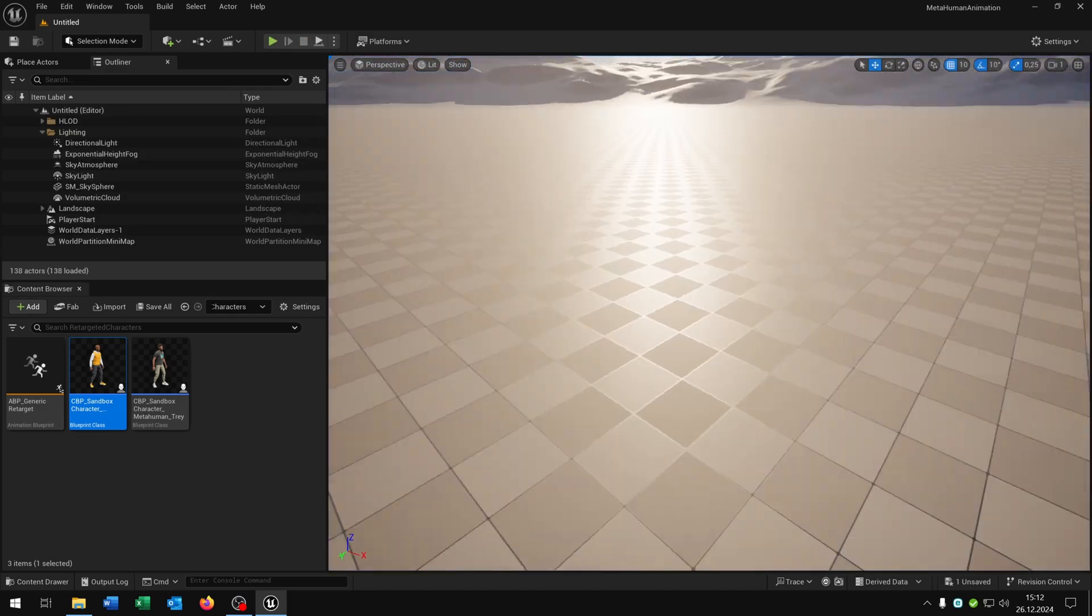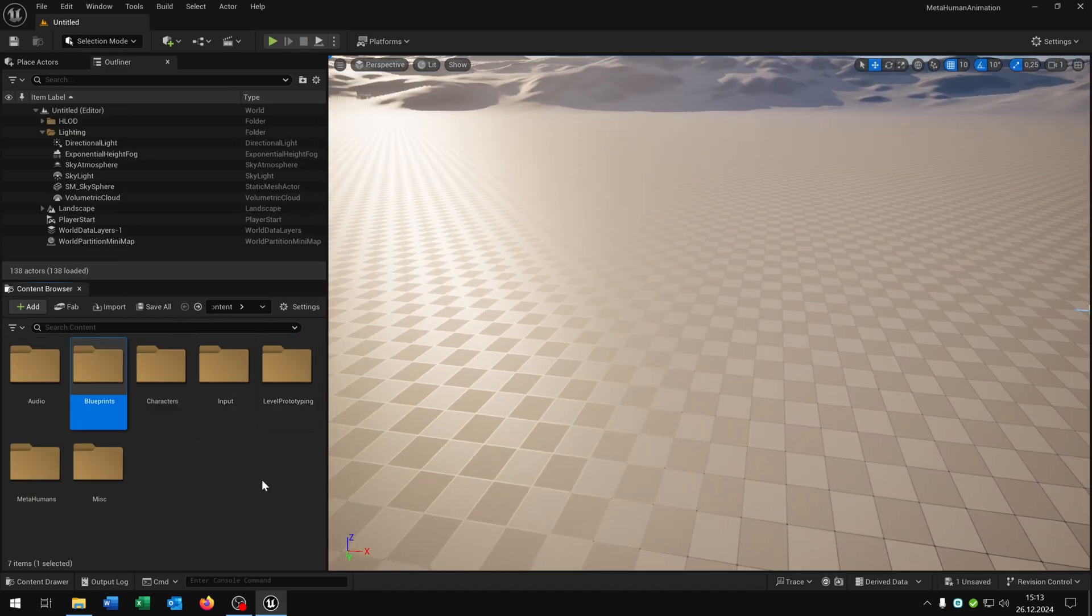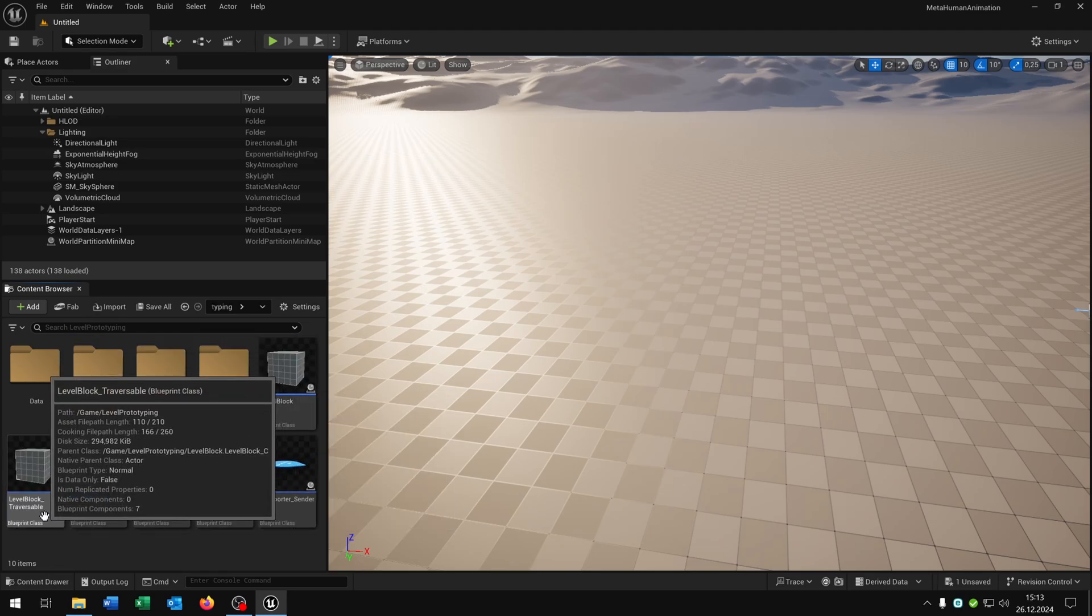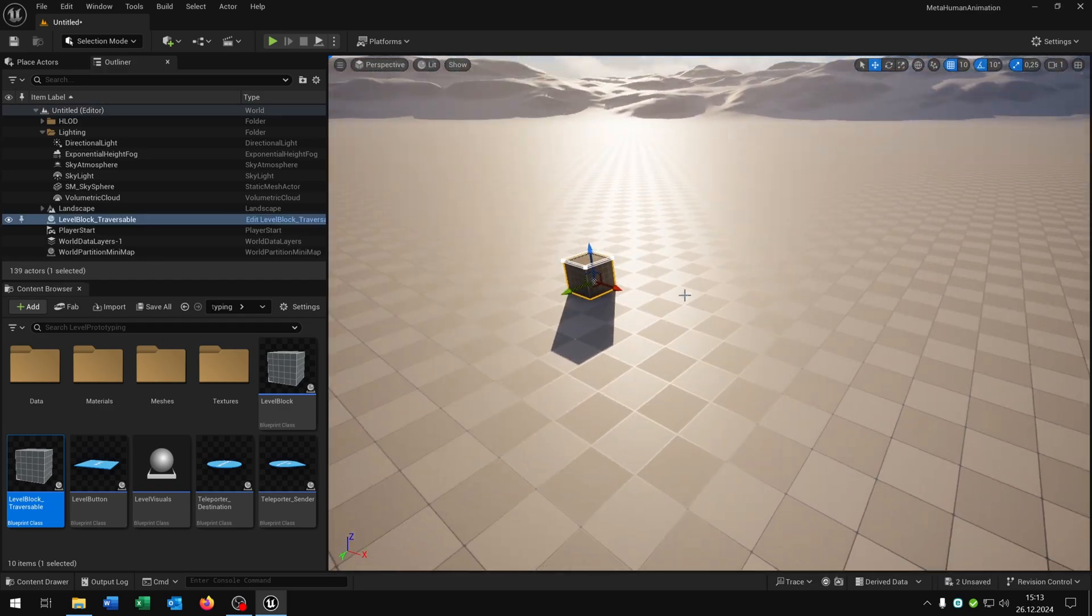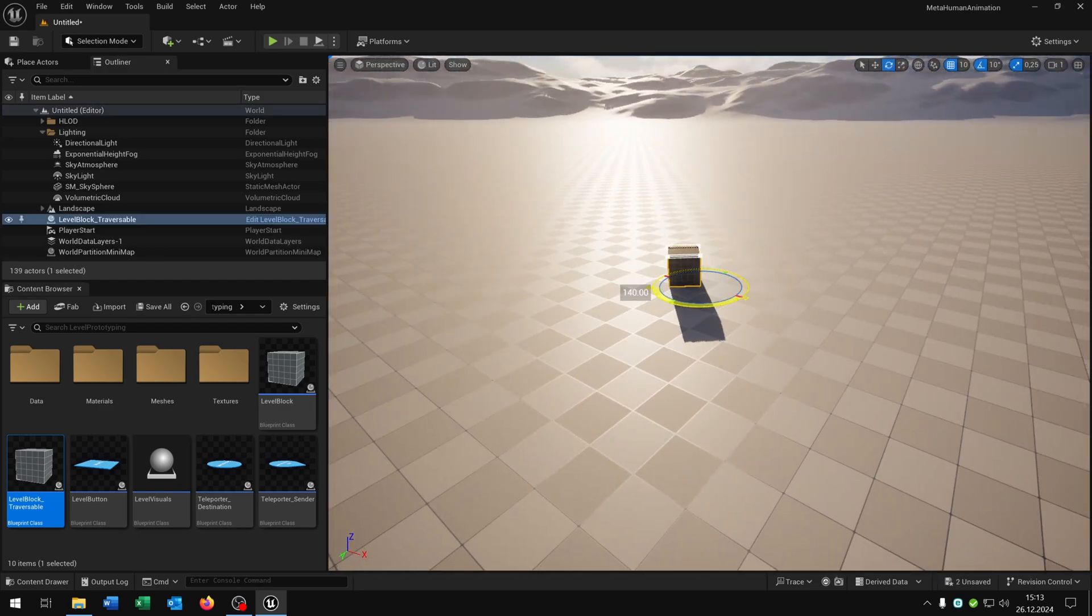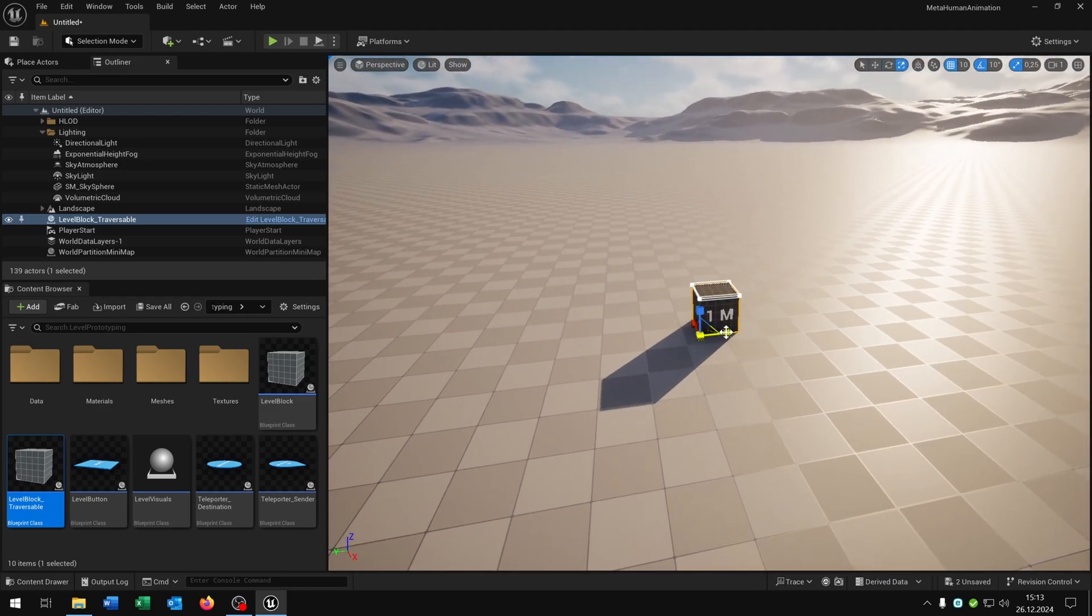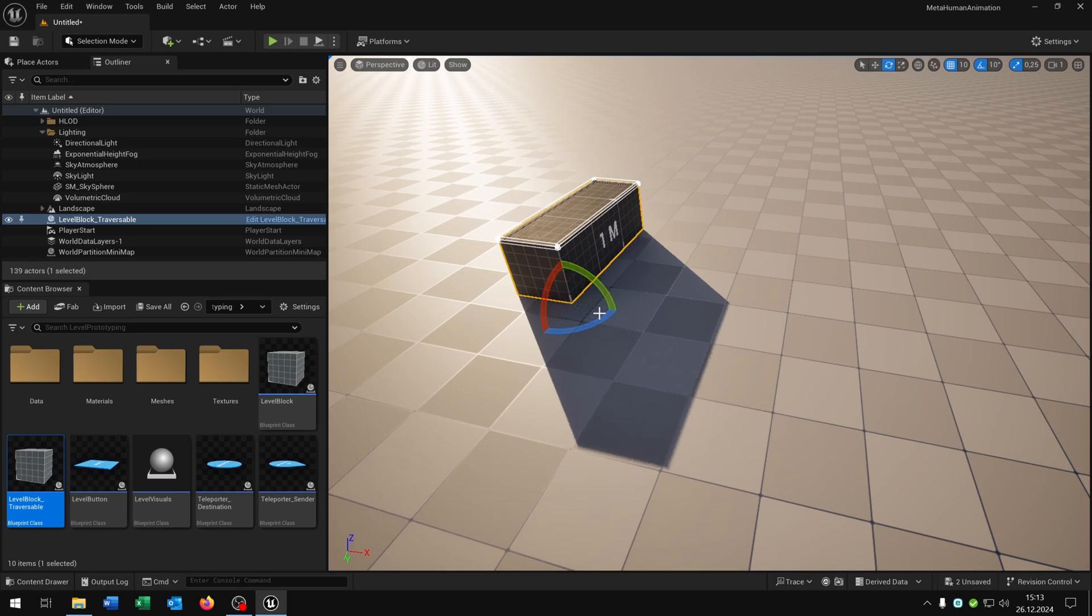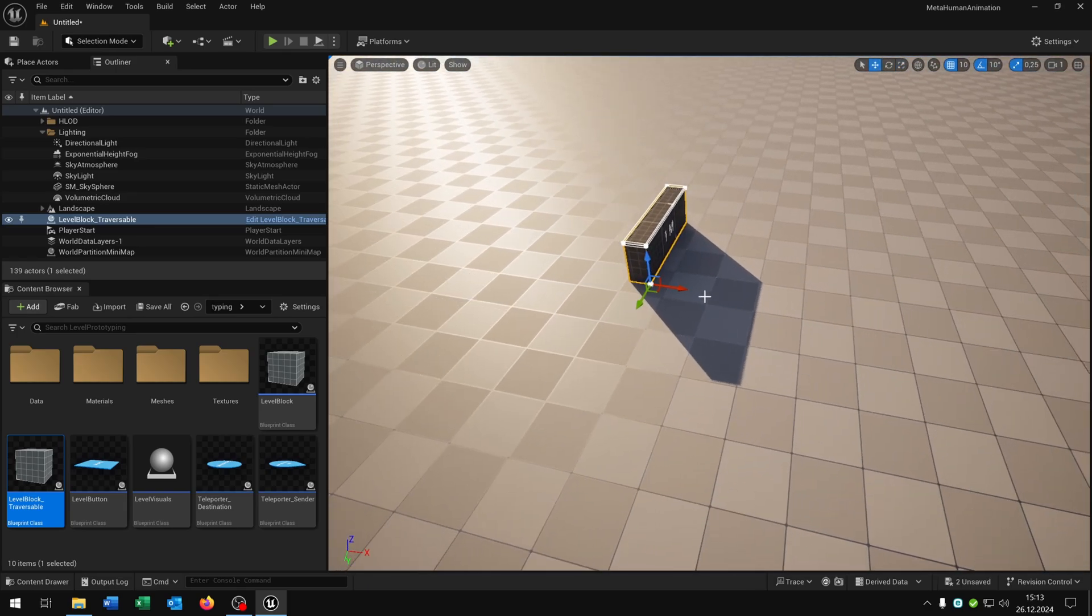And of course when we want we can also go to the level prototyping, get the level block, this one here. Then we can place it inside the world. Let's rotate it, a little bit bigger here, like this one, a little bit smaller, like that.